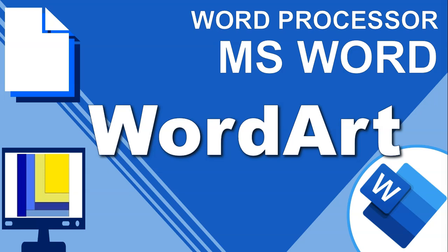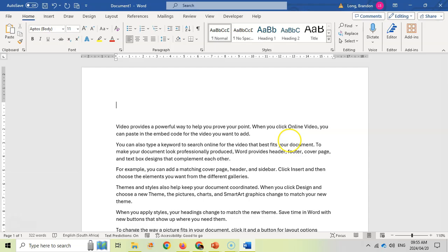Welcome to another video with Mr. Long. We're looking at Microsoft Word and a really cool feature called WordArt, which can make your Word documents have dynamic headings. Let's look at some WordArt features.